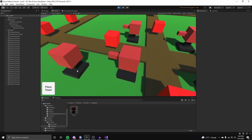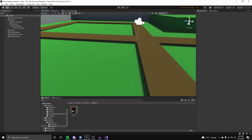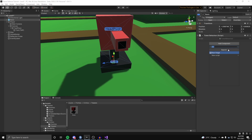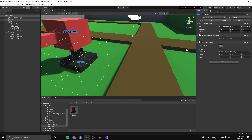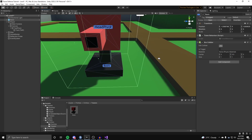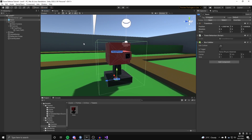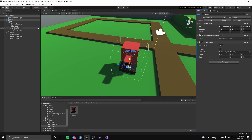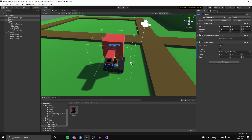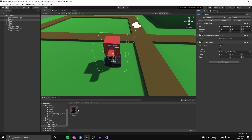We can place towers now, but towers can overlap each other — we need to fix that. Take the basic tower prefab and on the root game object add a Box Collider. Edit it so it fits around the tower with a bit of extra space, such as an offset of 0.5, so towers can't be crammed together. Set the tag to 'Can't Place' so we cannot place any tower on top of itself. Then go to Overrides and apply the prefab changes.